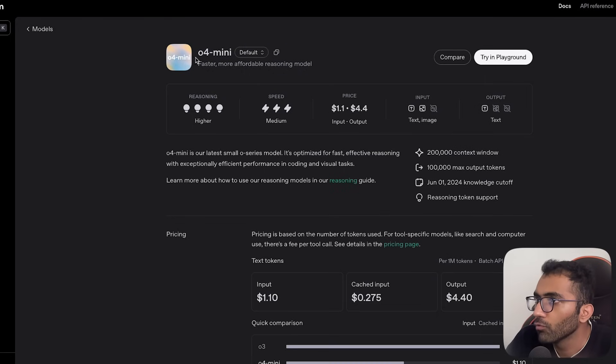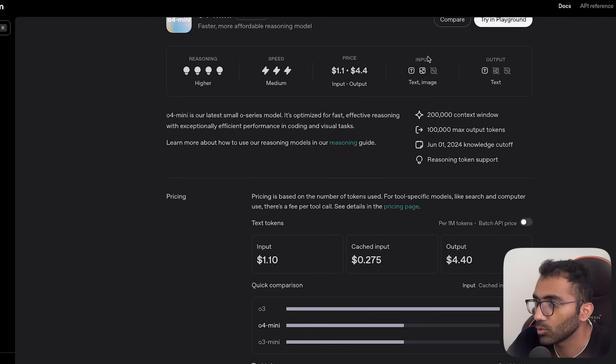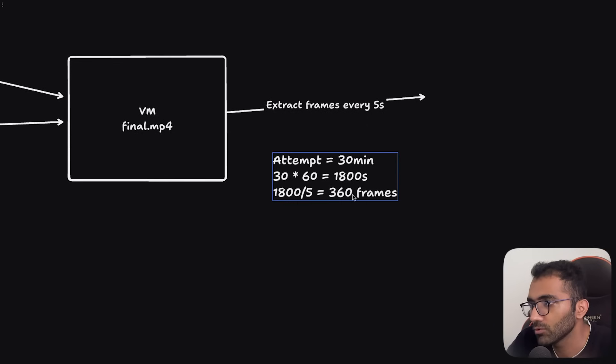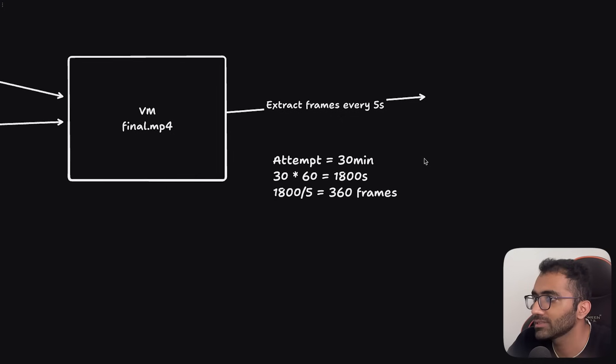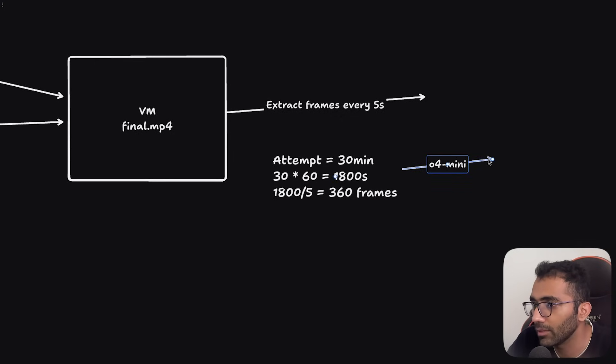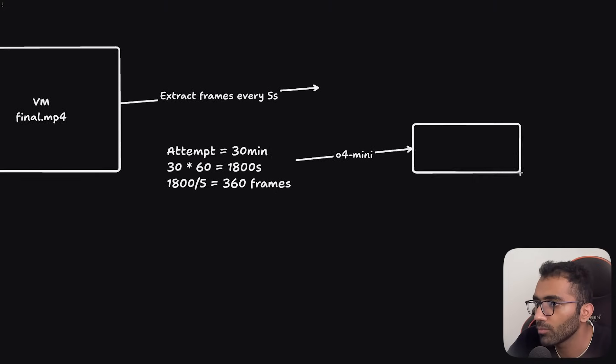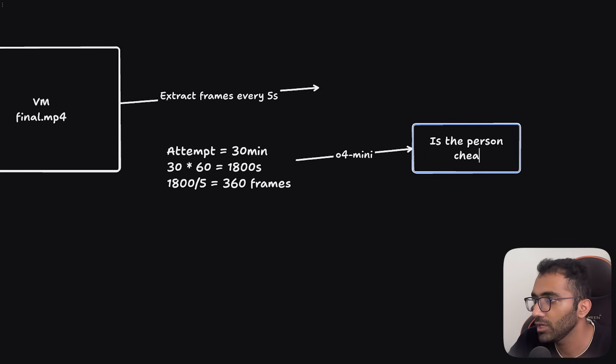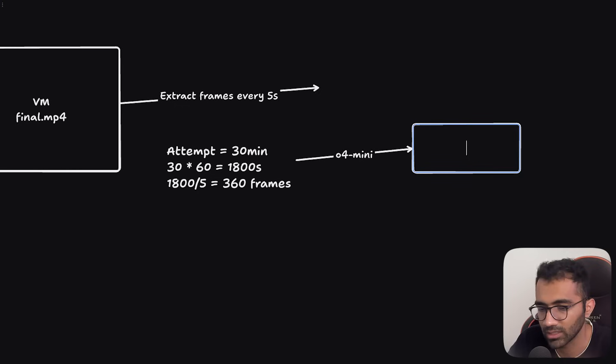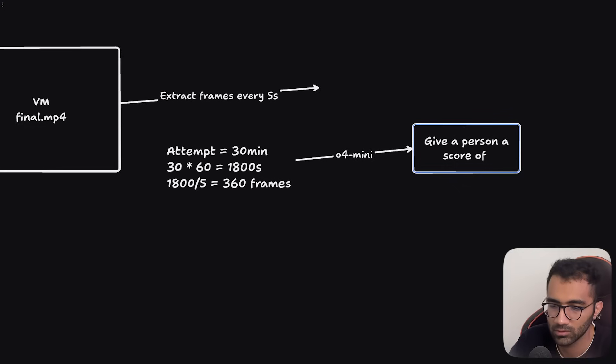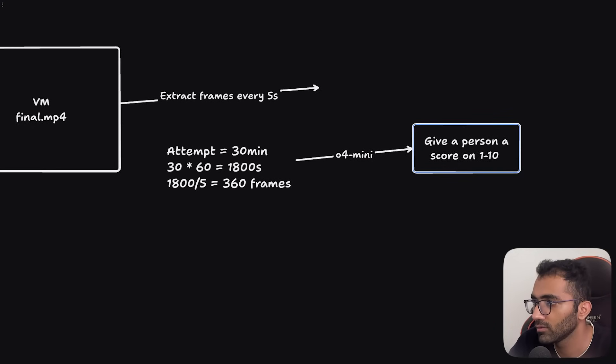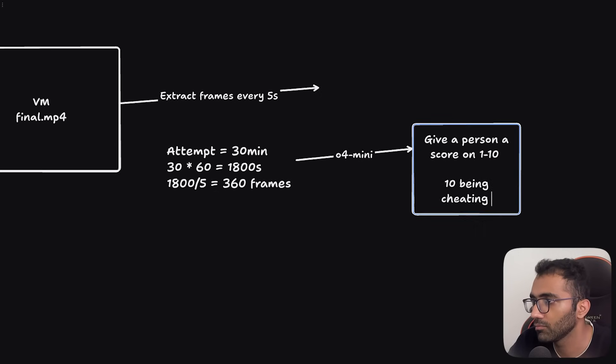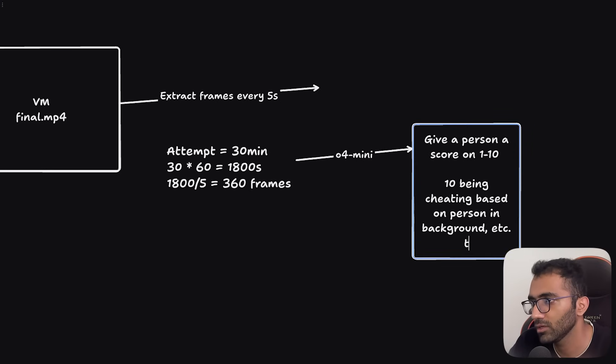If you look at a model like O4 Mini, which includes ability to have input of an image as a modality, then you can just send these frames - you can rescale them, reduce their size and so on. You can send these frames to a model like O4 Mini, which is like 360 frames. And every single time, your prompt could be - I'm just simplifying this, but your prompt could be slightly more detailed - is the person cheating or not, maybe like a Boolean question. But you can say something like give a person a score on one to 10, 10 being cheating based on person and background, et cetera, et cetera.